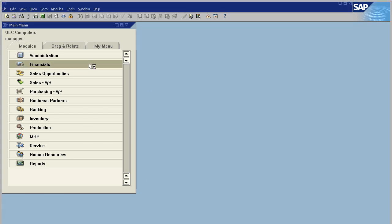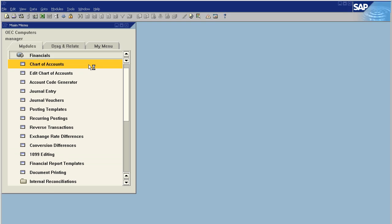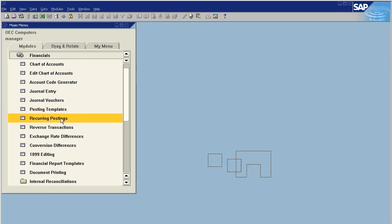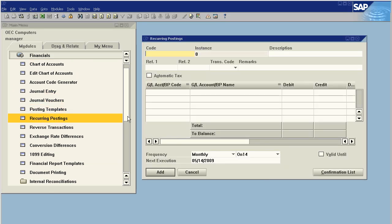These are located in the Financials under Recurring Postings. Makes sense so far. In order to make one, we give it a code—let's say 'rent'—description: 'monthly rent'.